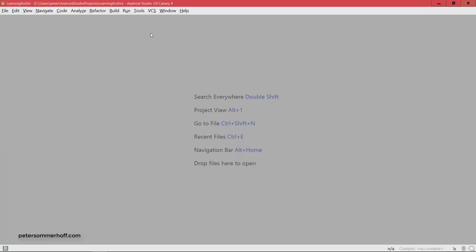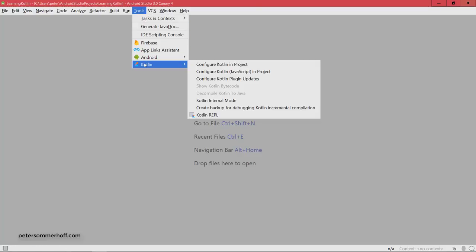Now REPL refers to read evaluate print loop. So it's like a console that allows you to write expressions in Kotlin or commands and then just run them one by one to see what the result is. So to do that we're going to go to tools, Kotlin, and then to the Kotlin REPL.